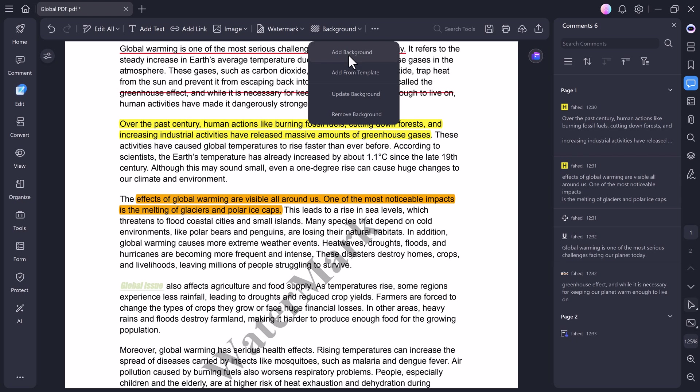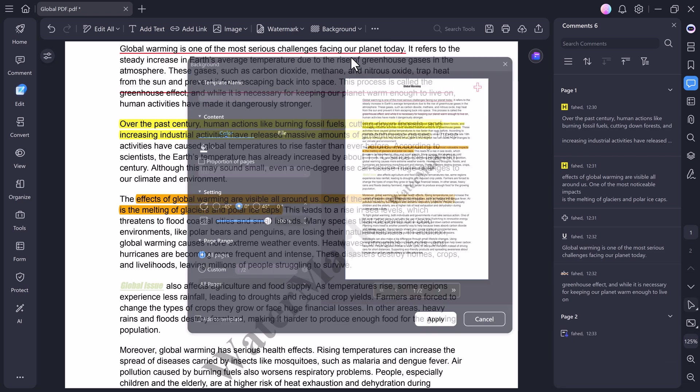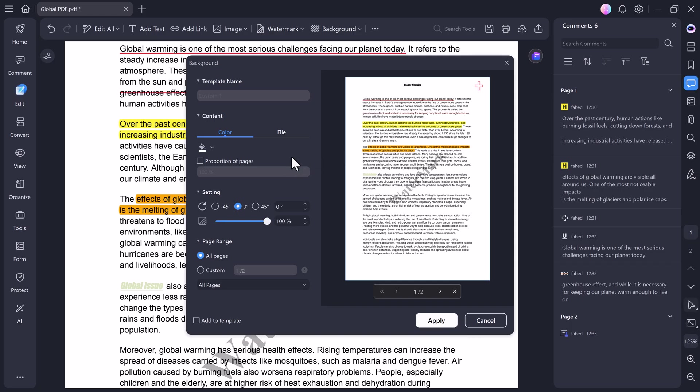And finally, there's the background feature. With this, you can add a background color or even a background image to your PDF. You can easily do that with a few clicks.